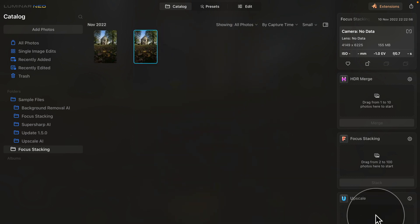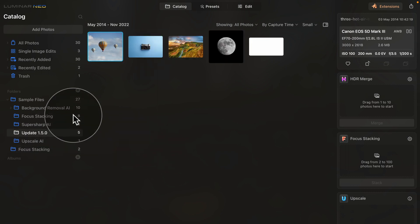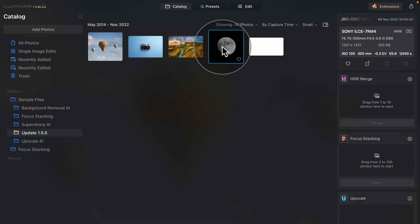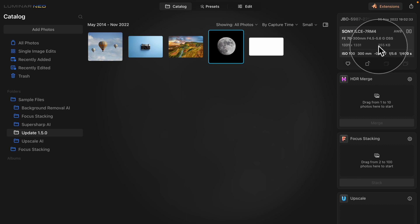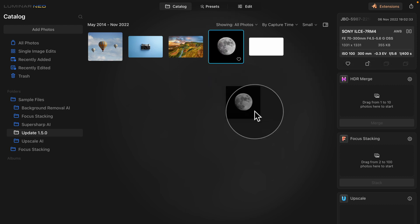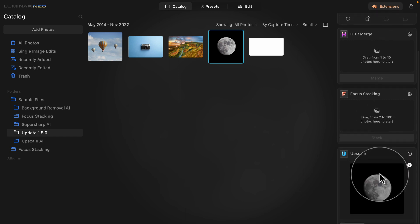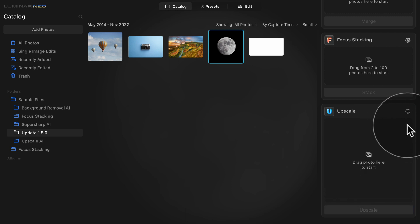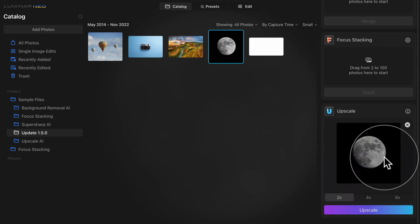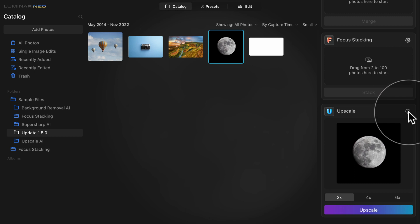Now we're going to look at the Upscale AI. For this we'll use a picture of the moon captured in Marrakech, Morocco with a 300mm lens that was cropped quite heavily. It's now around 1300 x 1300 pixels and 355 kilobytes. Select the moon image and drag and drop it onto the Upscale AI tool. There's a small white cross to remove the image from the tool if needed.